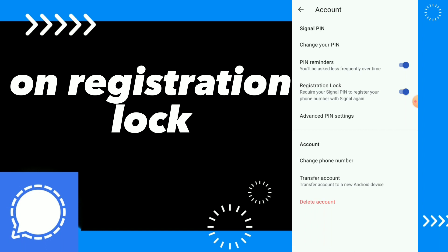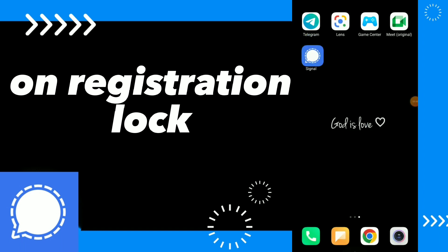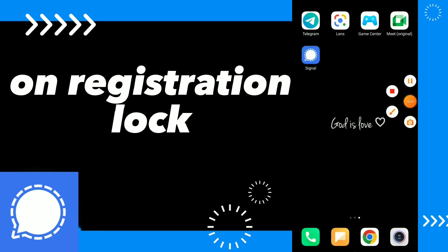You have now turned on registration lock on your account. Hope this video was helpful for you. If it was, don't forget to subscribe and like the video, and see you in the next video.